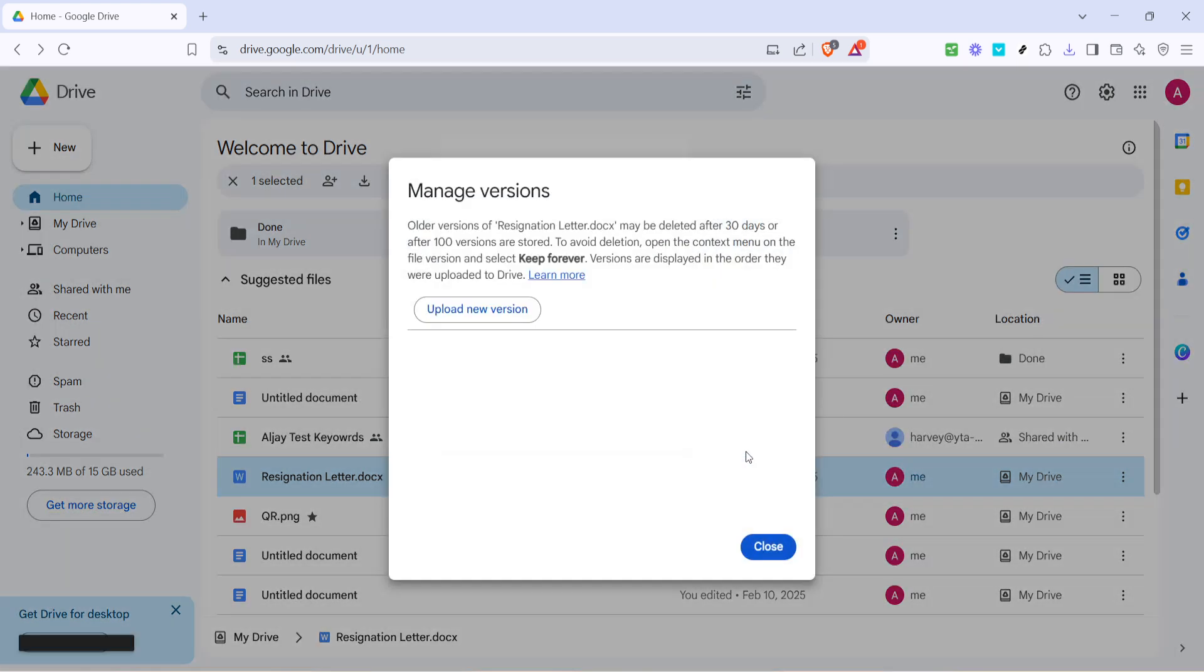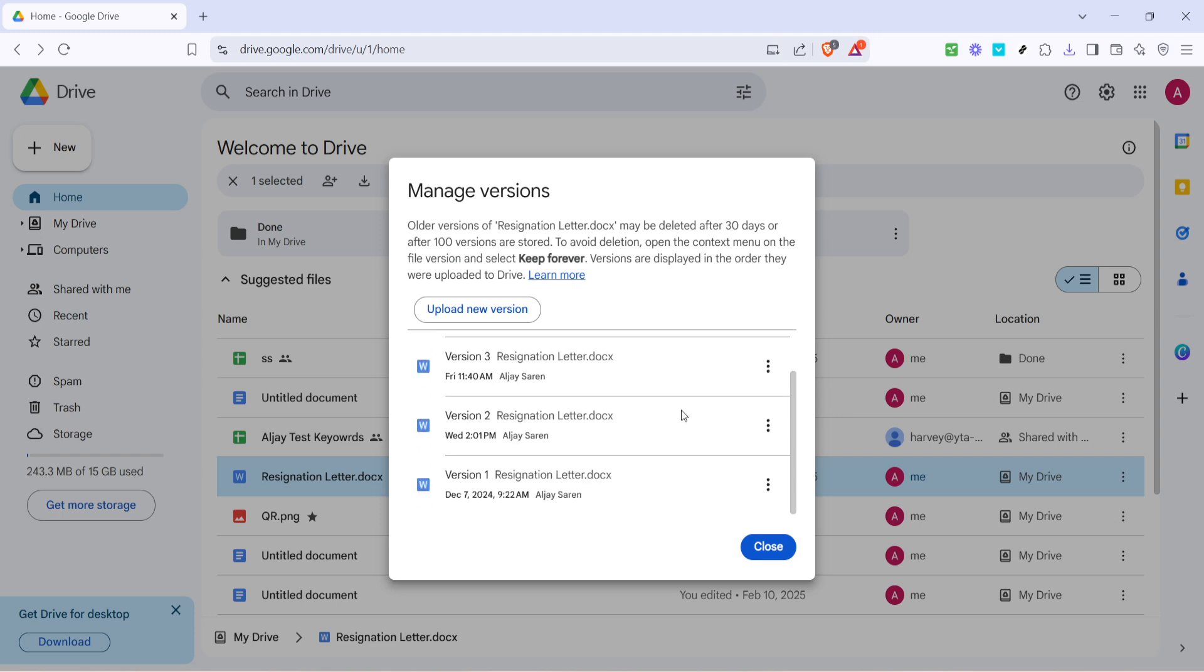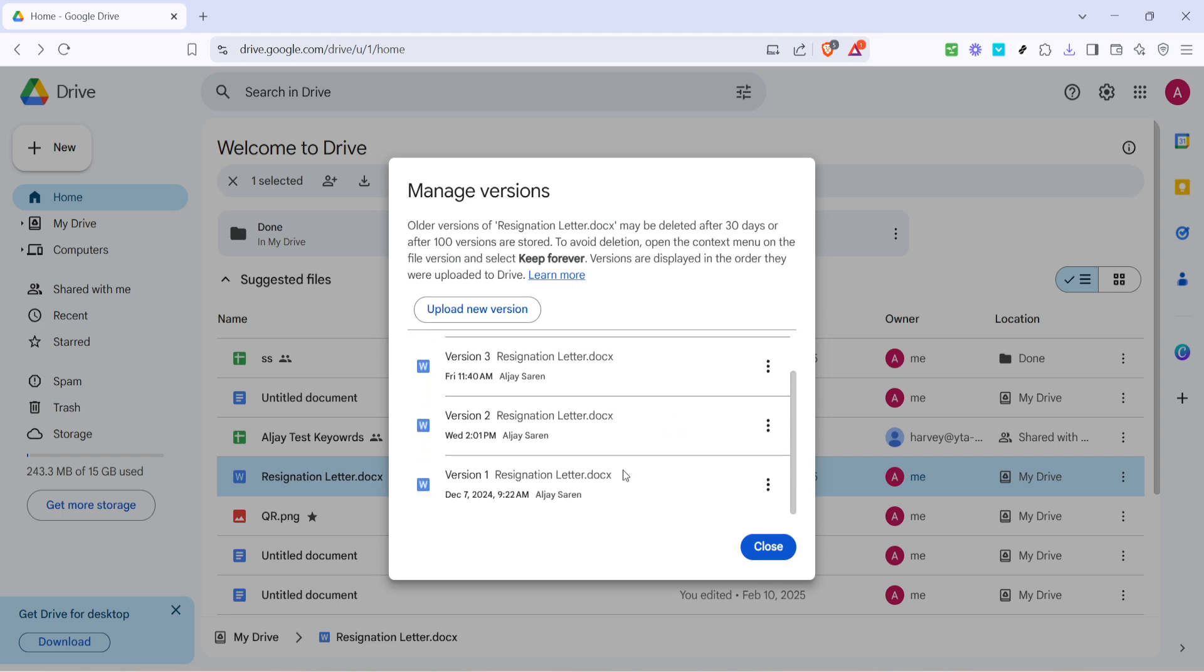After selecting manage versions, a dialog box will appear showcasing different versions of the file stored in Google Drive. These versions are like snapshots of your files taken at different points in time, so don't worry about losing anything. You can safely compare these versions to determine which one you really want to revert to.